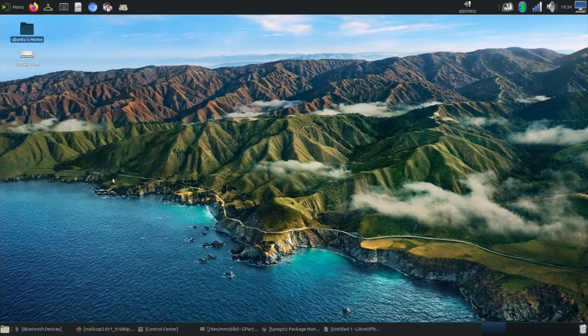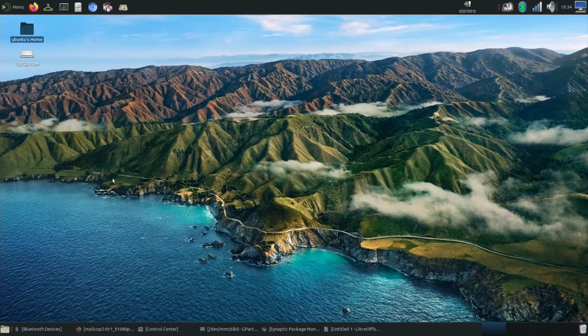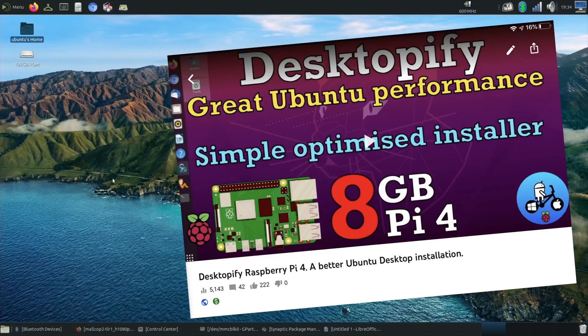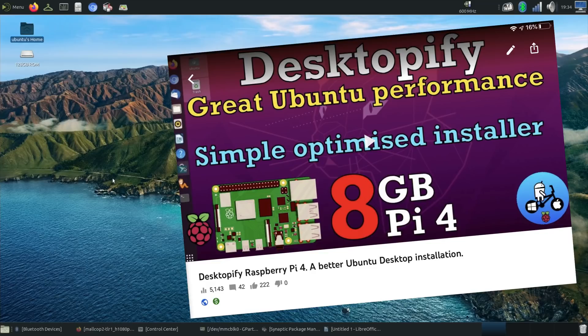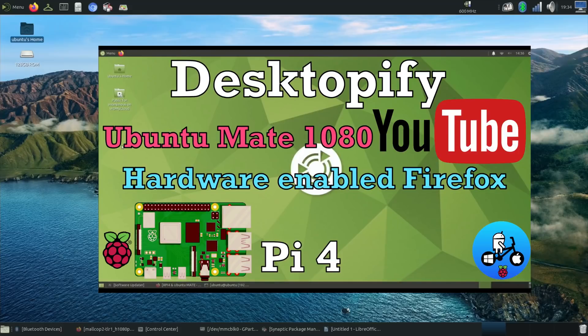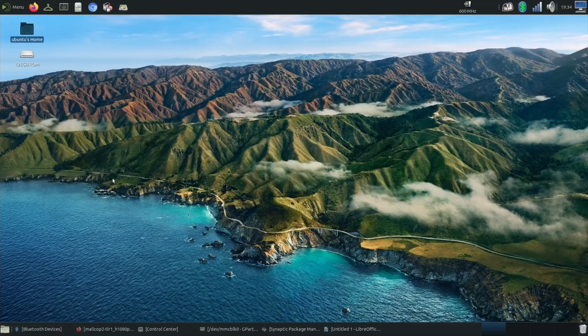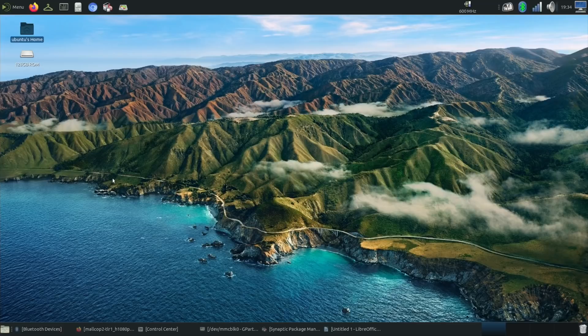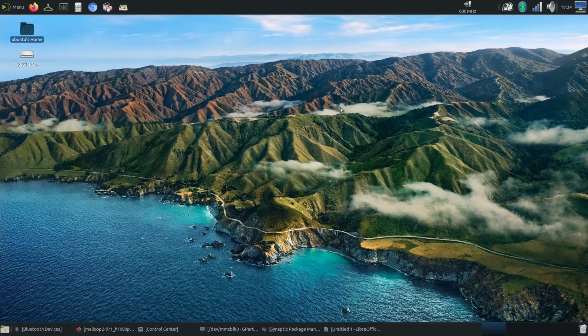So I definitely recommend you try it. Don't install it in the traditional way and install the MATE desktop - use the Desktopify video to install it because it's so much more optimized for the Pi. And then with that hardware enabling fix on Firefox, which also can work for VLC as well, you've got a really good complete package. Anyway, I hope you like this. Thanks very much for watching, please like and subscribe.